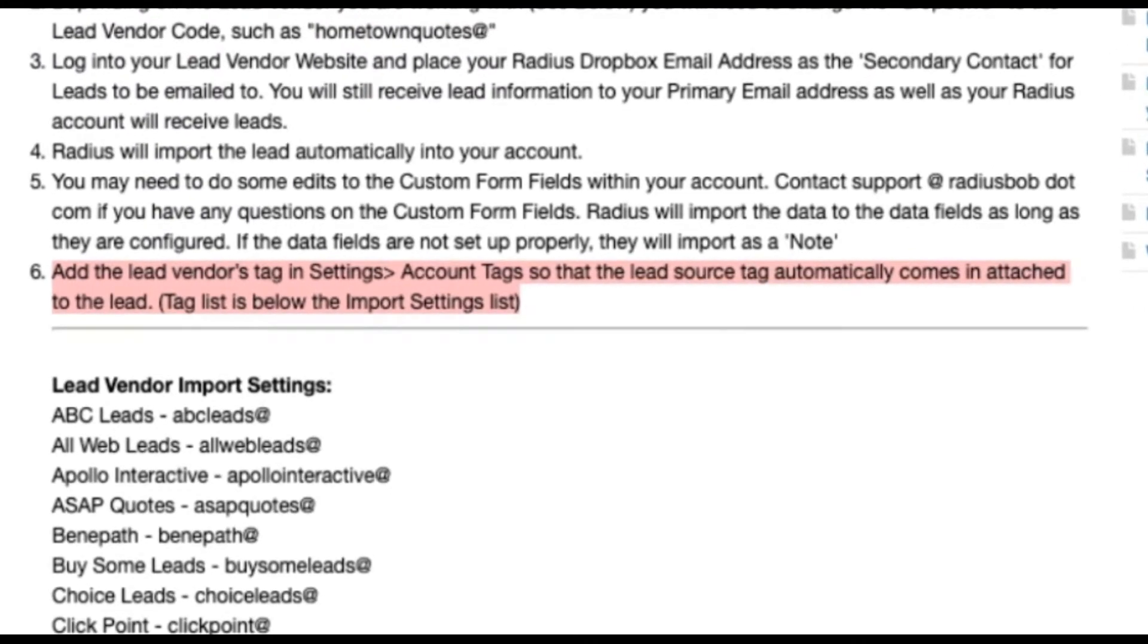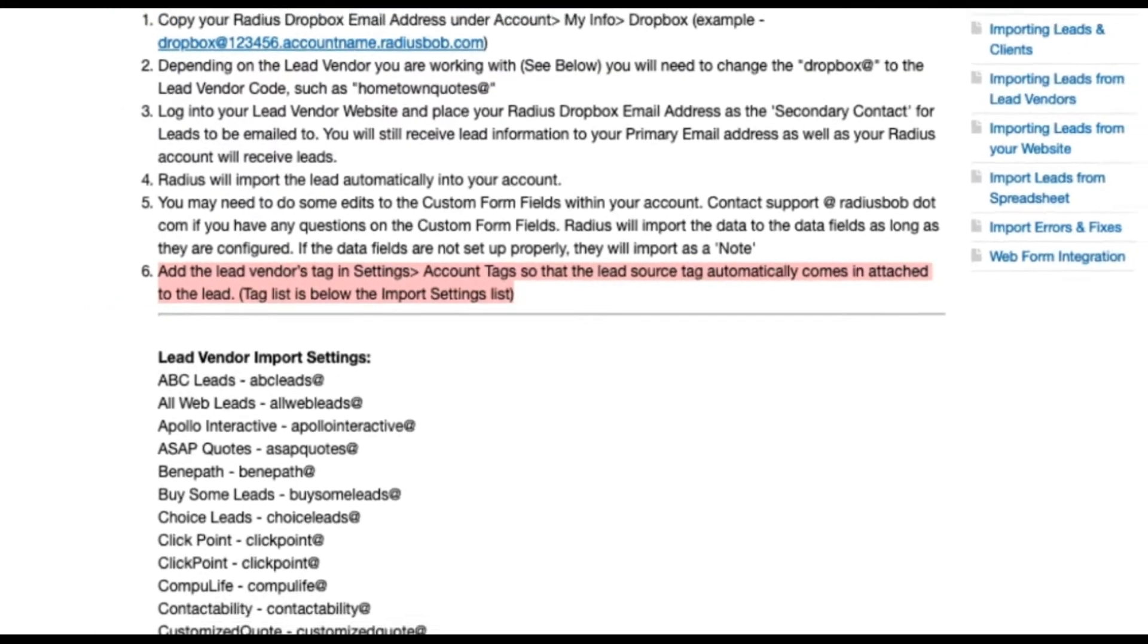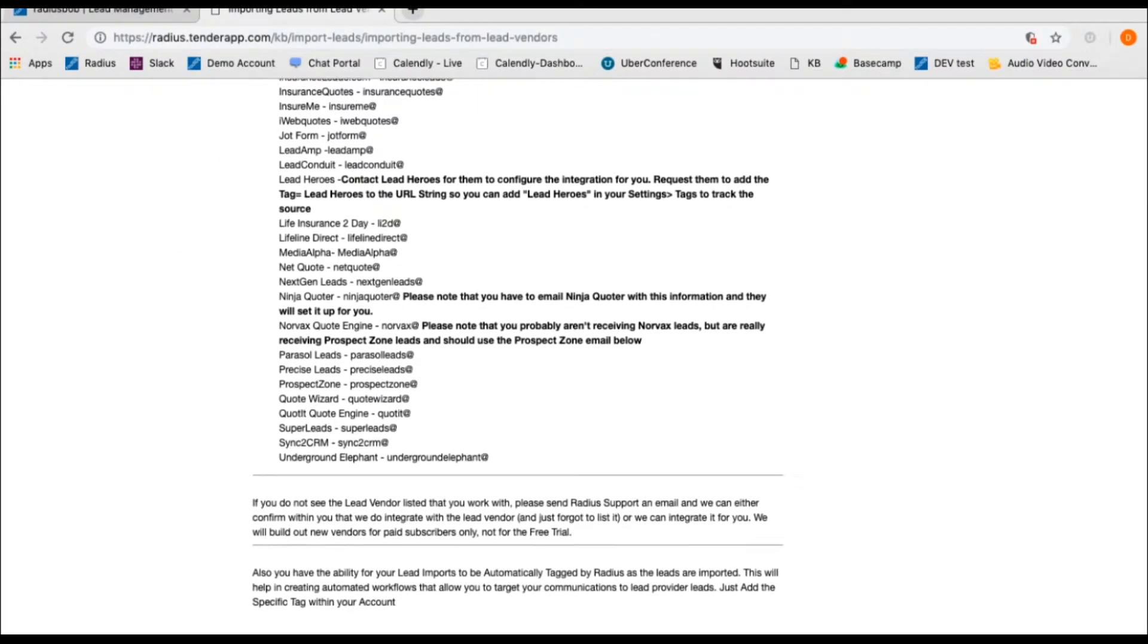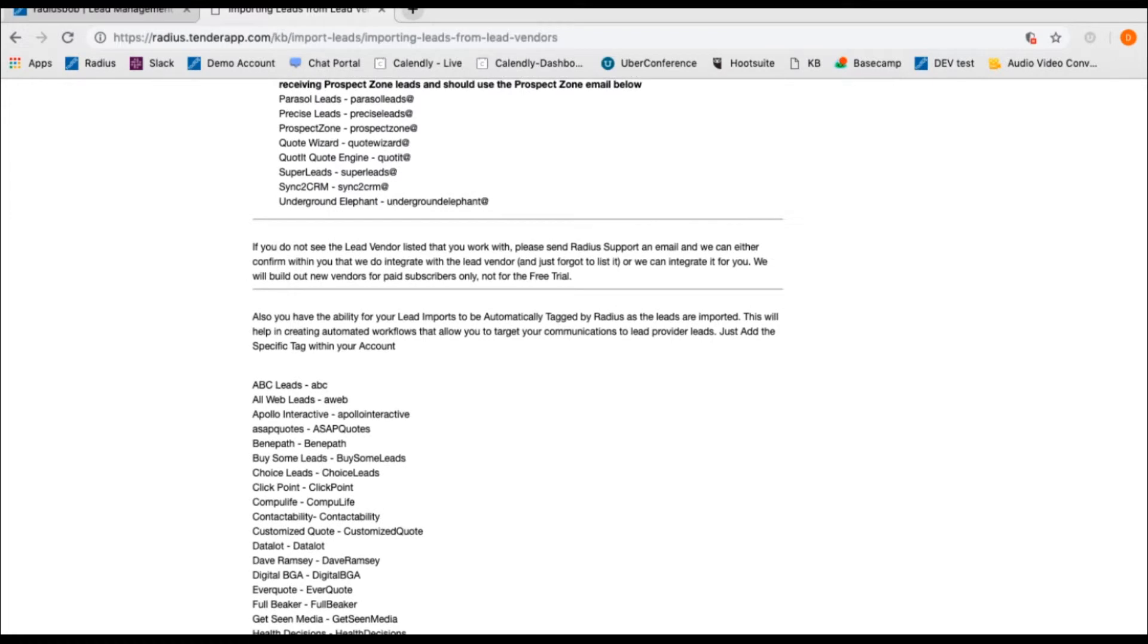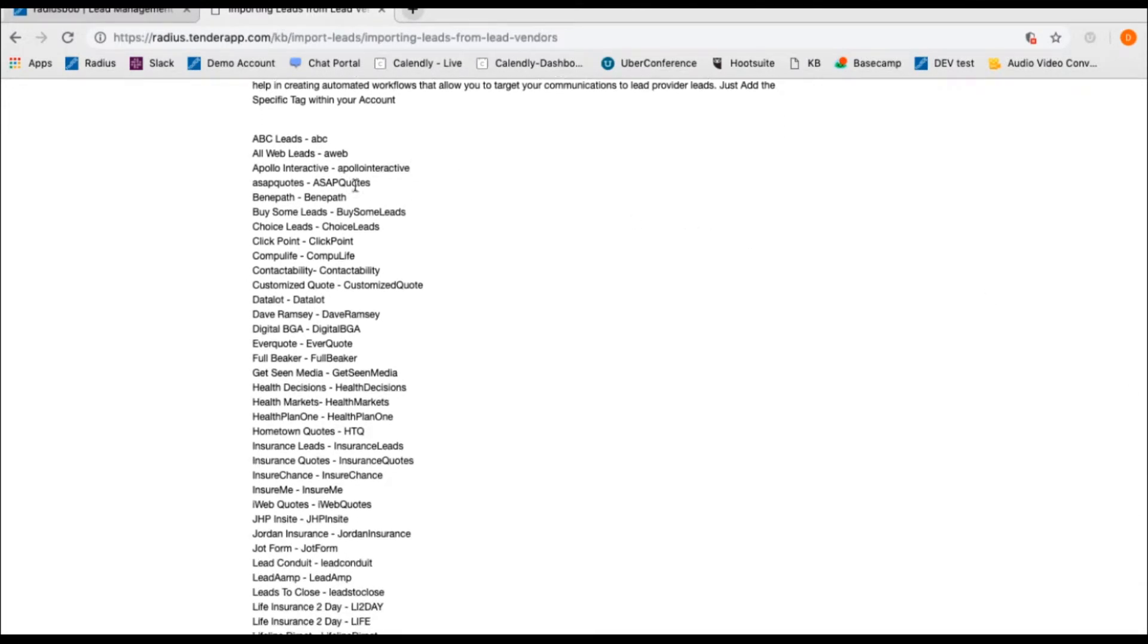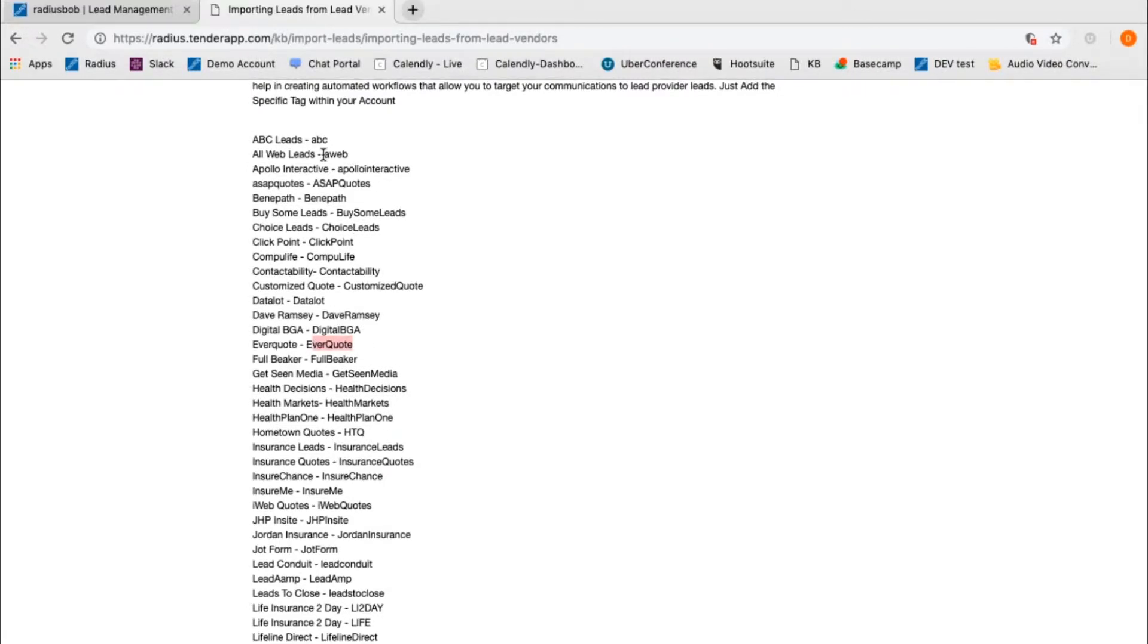Below the instructions and the Dropbox codes, you'll see the Tag List. Note that not every vendor has the same format for their tag. Prospect Zone is all one word, but all Web Leads is AWeb. Let's grab AWeb and use it as an example.